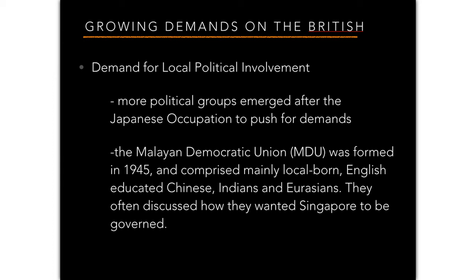There was also a growing demand for political involvement. More political groups emerged after the Japanese occupation. One example is the Malayan Democratic Union, formed in 1945, comprising mainly local-born, English-educated Chinese, Indians, and Eurasians. They discussed how they wanted Singapore to be governed and prepared for the eventual departure of the British.